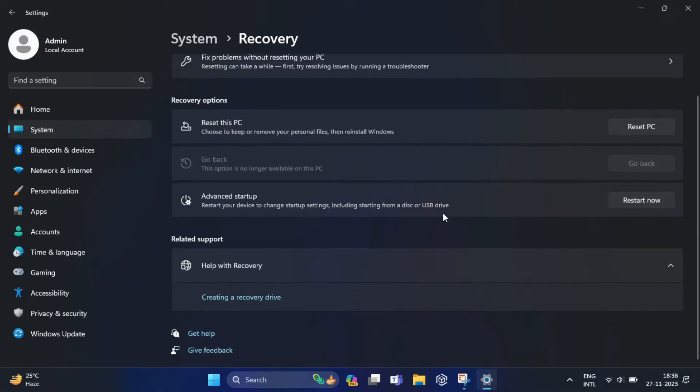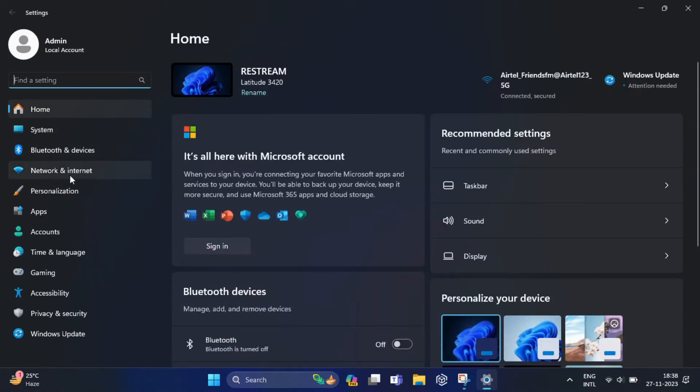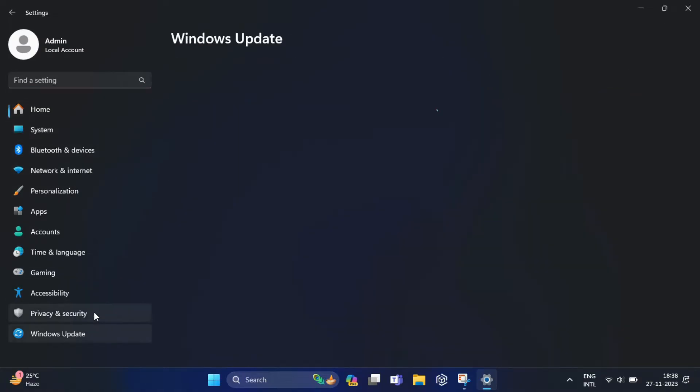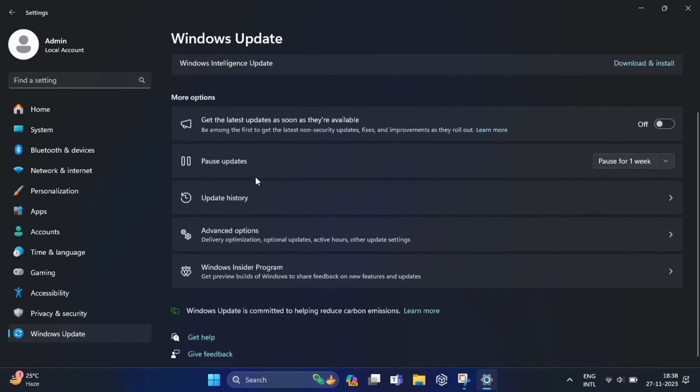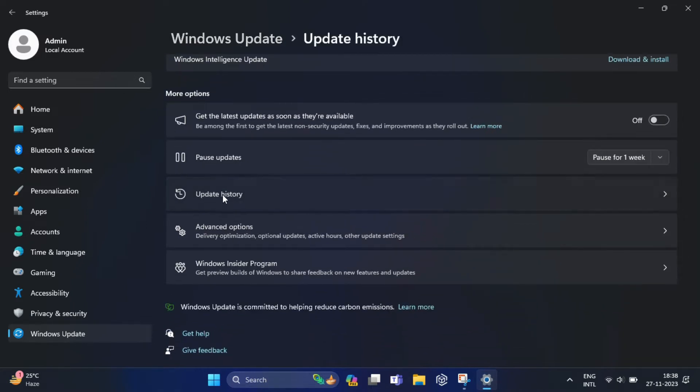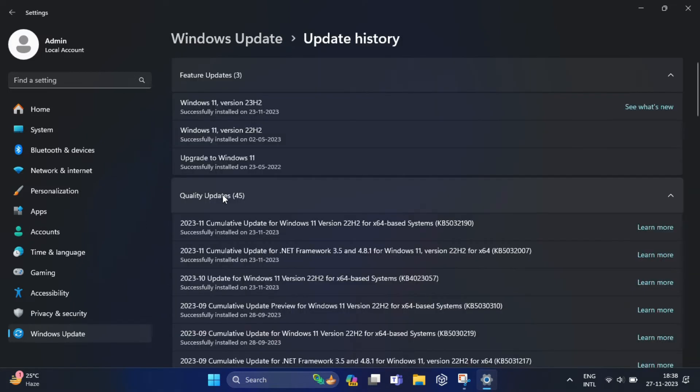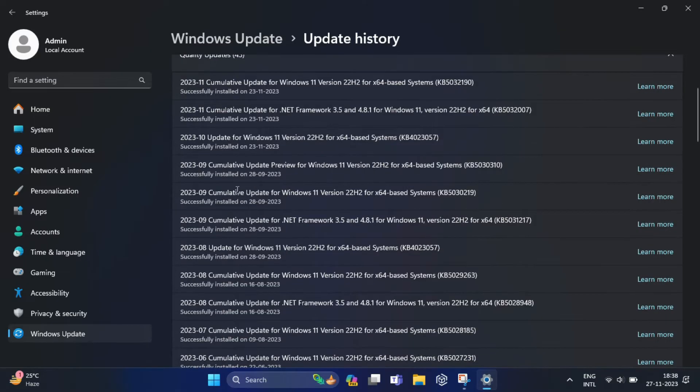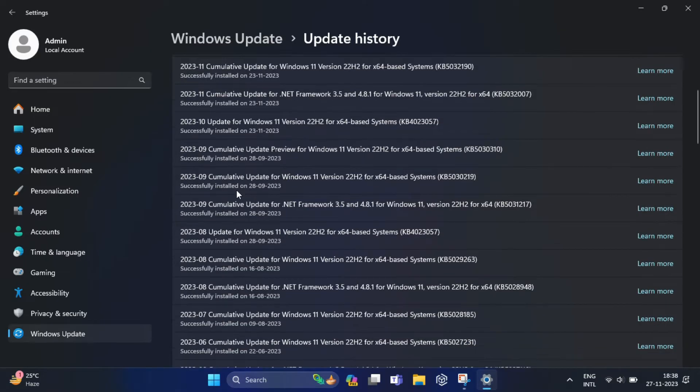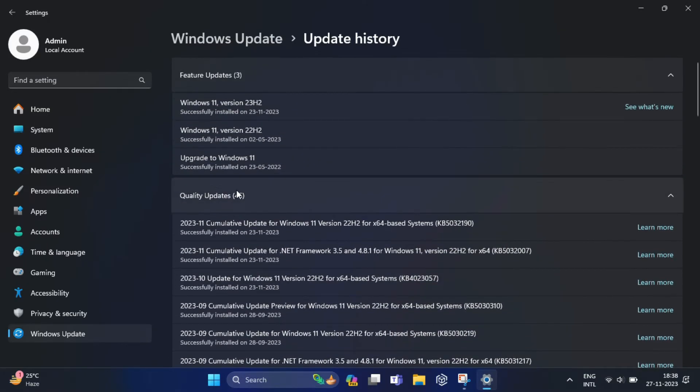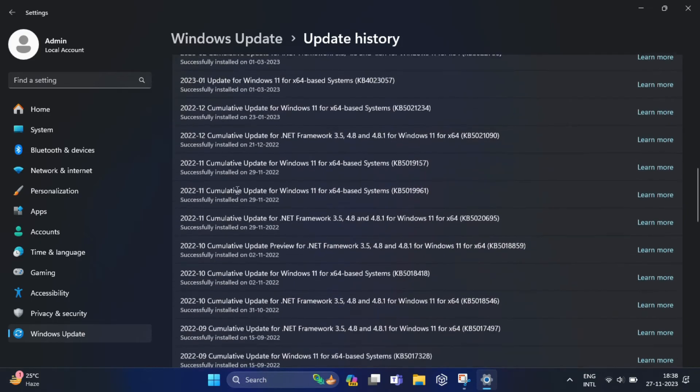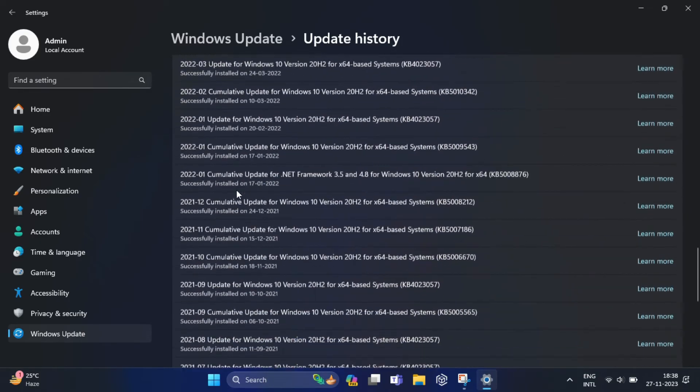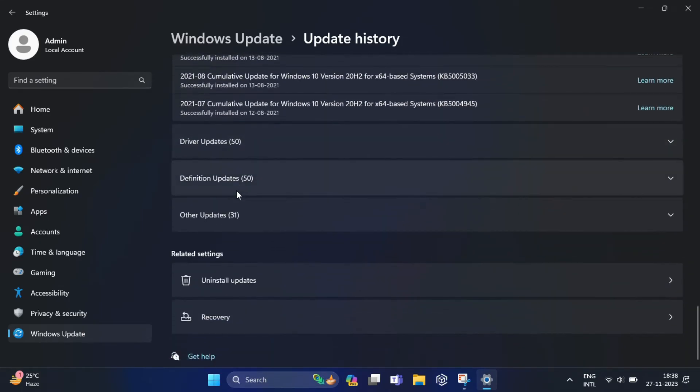For that, you need to click on Windows Update. In the left hand side here you will find Update History. So you need to scroll down and under the Related Settings section, click on Uninstall Updates.